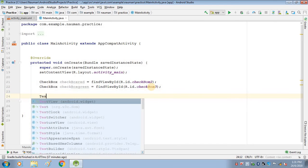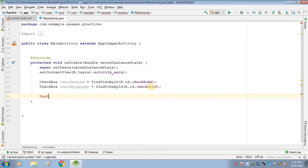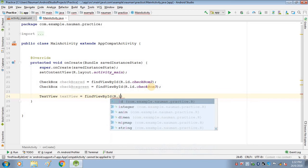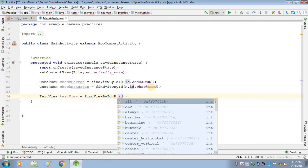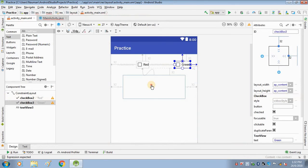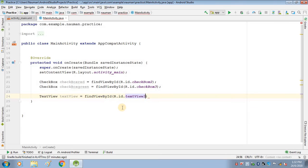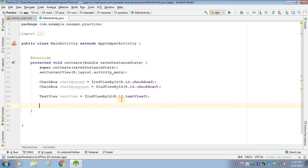Now let's fetch the TextView using findViewById and pass R.id.textView3. Now we have fetched both checkboxes and the TextView.